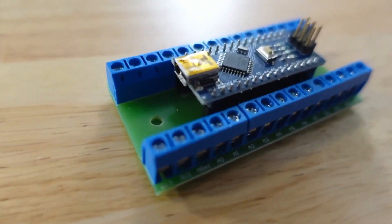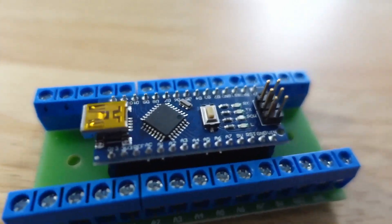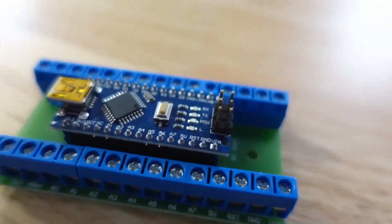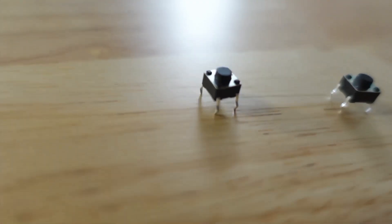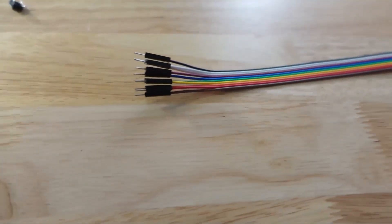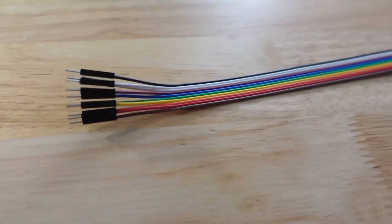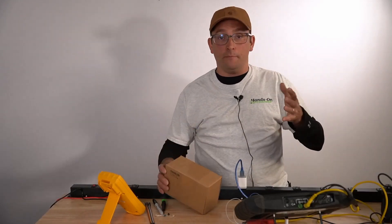You're getting an Arduino Nano, the terminal block, the breadboard, couple resistors, couple switches, and some jumper wires are getting sent out to premium members of the hands-on auto training site.